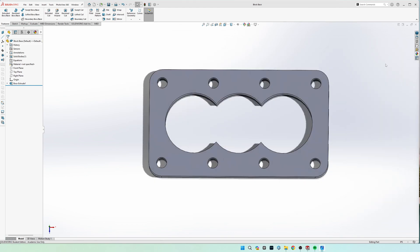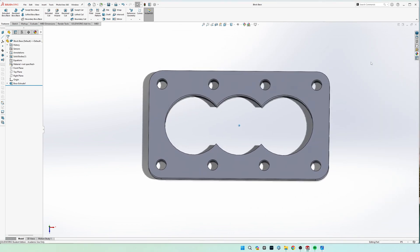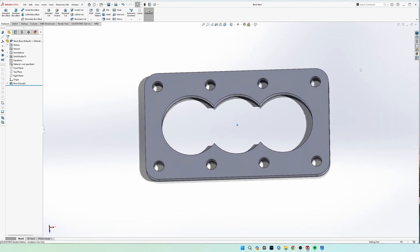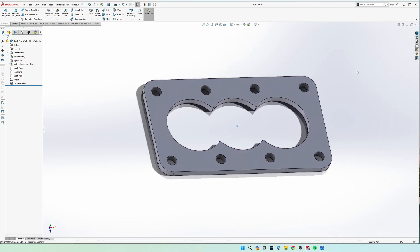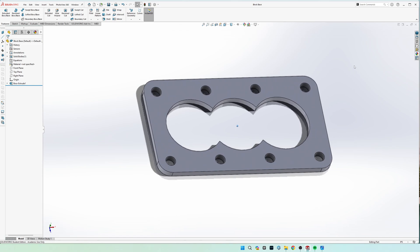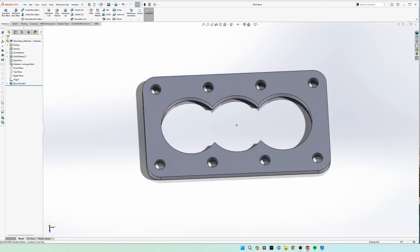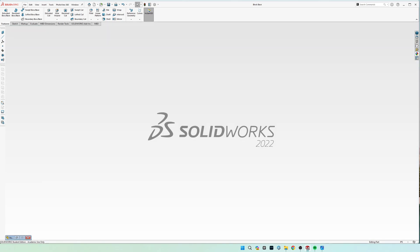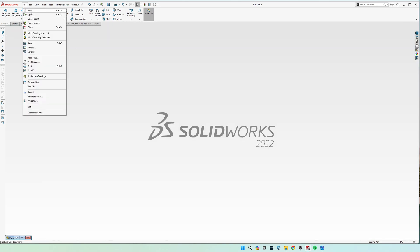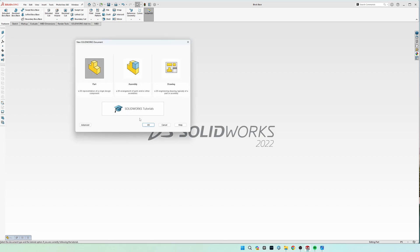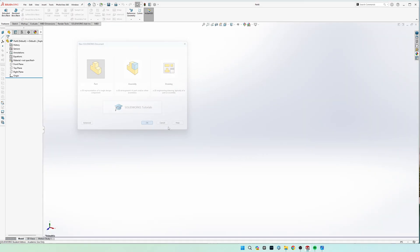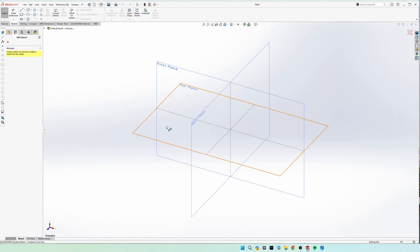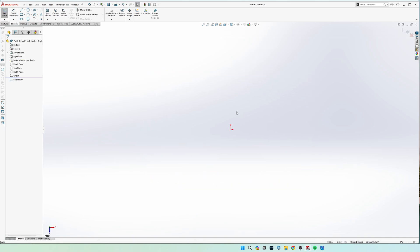So I have the final part drawn up right here, so this is what the final part should look like. Go on ahead and get our new part drawing going and we're going to be doing this on the top plane looking down.